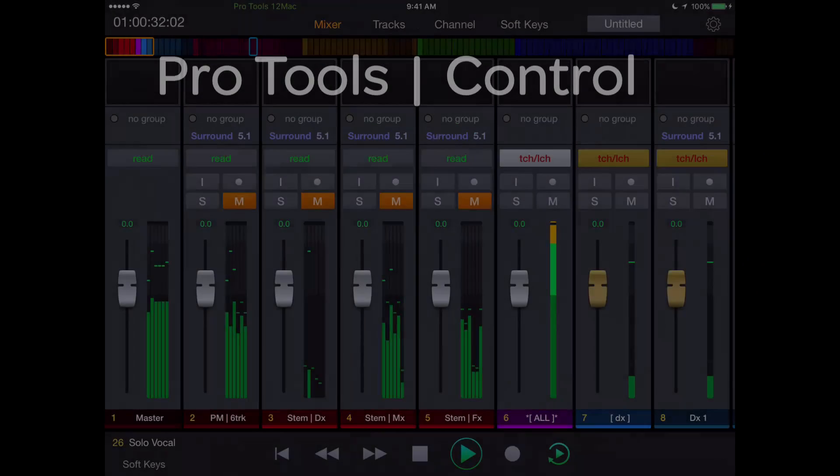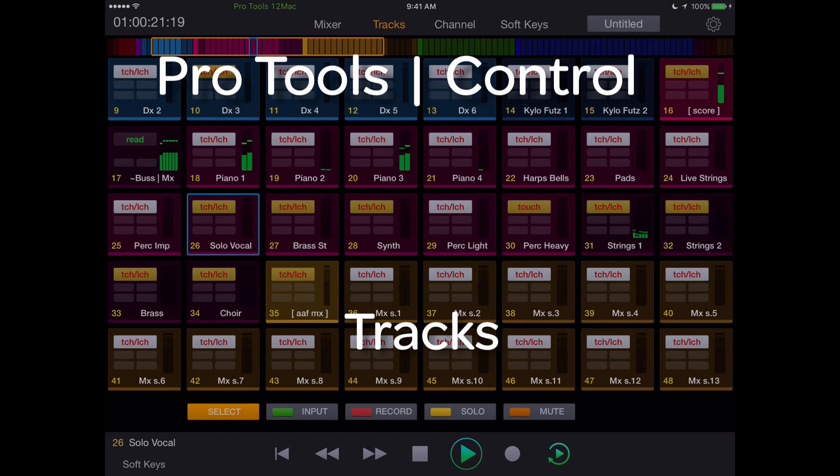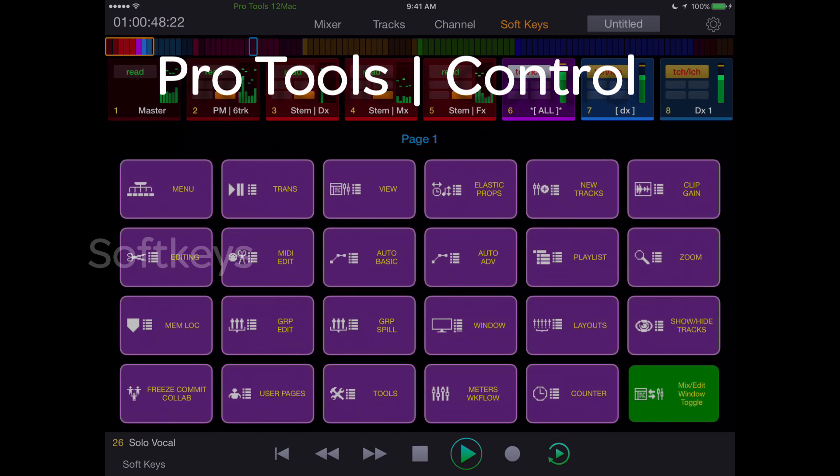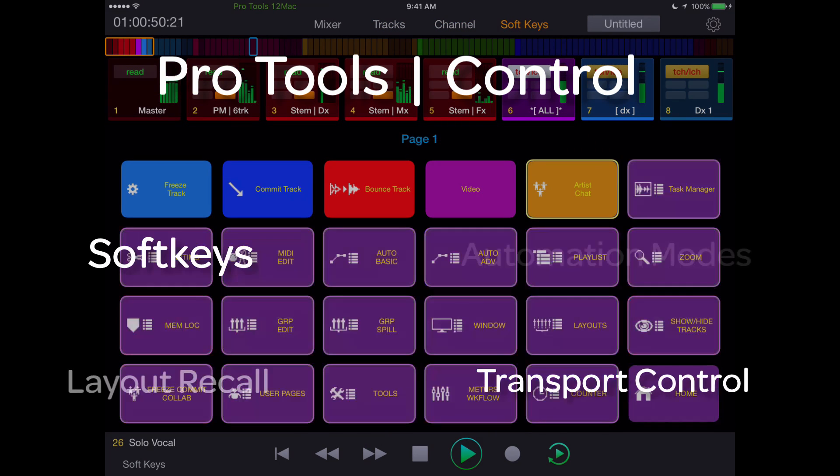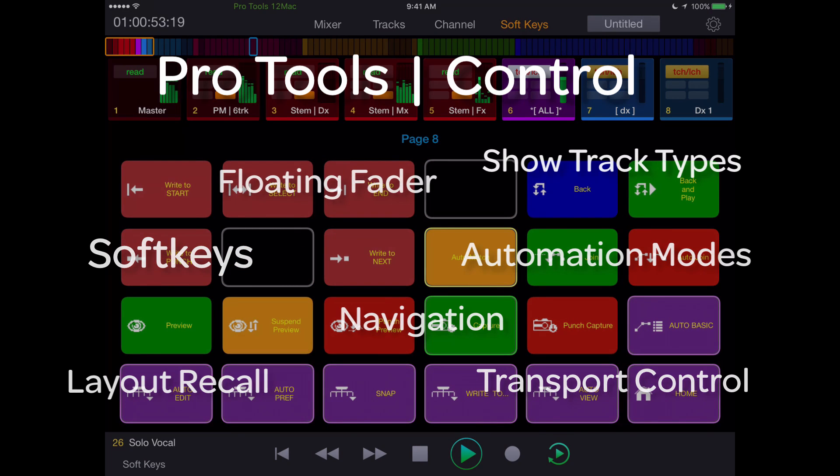The Pro Tools Control app currently features a mixer page, a tracks page, a channel page, along with preset and assignable soft keys, transport controls, layout recall, and many other useful functions.